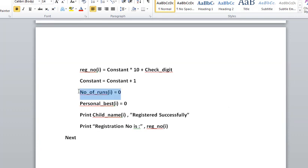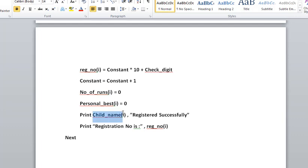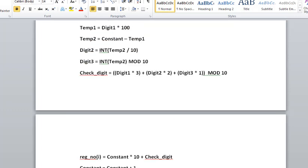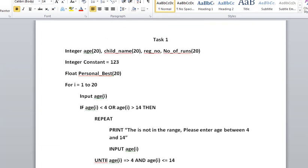Now we initialize the number of runs to 0, personal best to 0, and we will print the child name registered successfully. So if we registered a child name Emma, it will print 'Emma registered successfully.' And then in the next line, we will print 'Registration number is' comma registration number i, which will print the registration number.